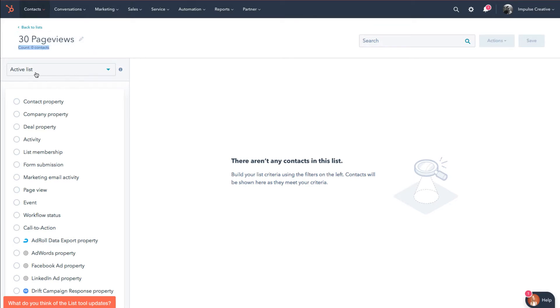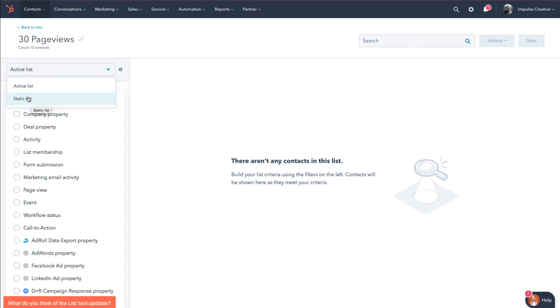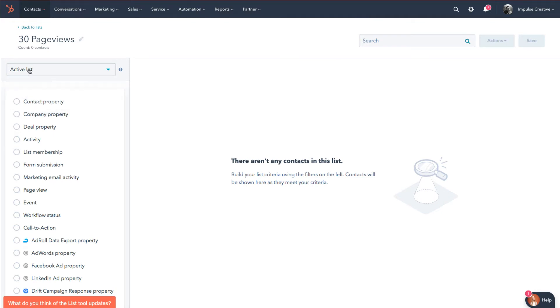You'll see right below there, there is active list. We drop down, we can see that we can create a static list as well, but that's gonna be another video tutorial on what a static list is and why you would want it in HubSpot. Now for active list, what we have is a list that you can set some rules to, some parameters if you will, and this list will automatically update over time.